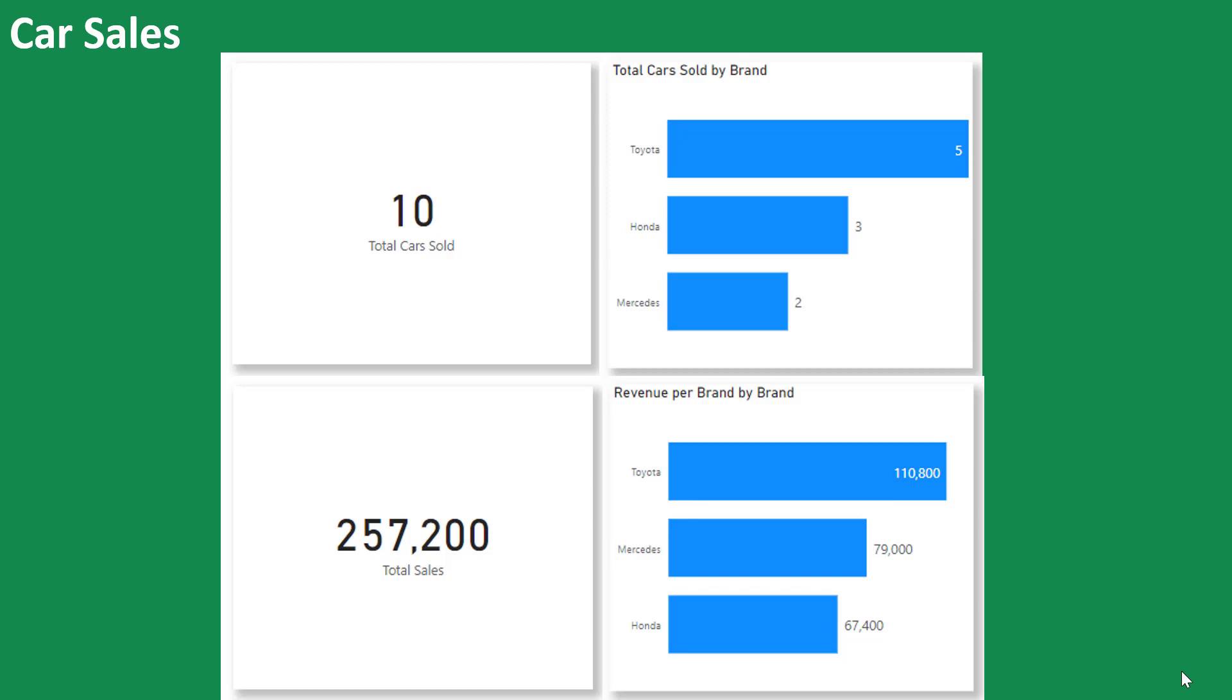But at the end of the day, there is probably one or two things from this report that you always want to track on the go for decision making. So maybe you will have a target, for example, to say you want to sell 12 cars.